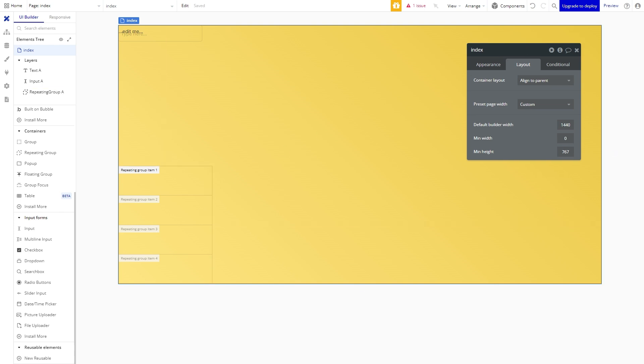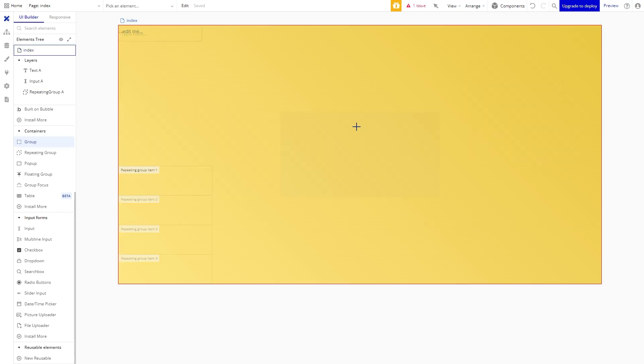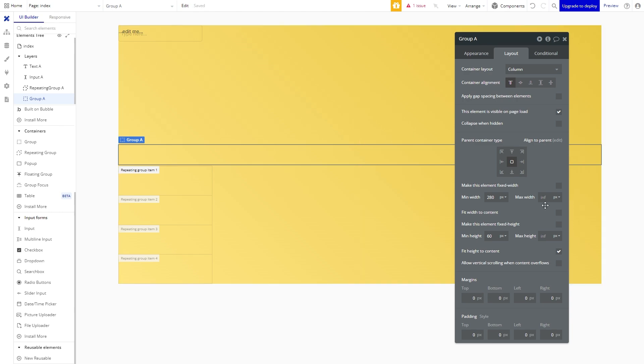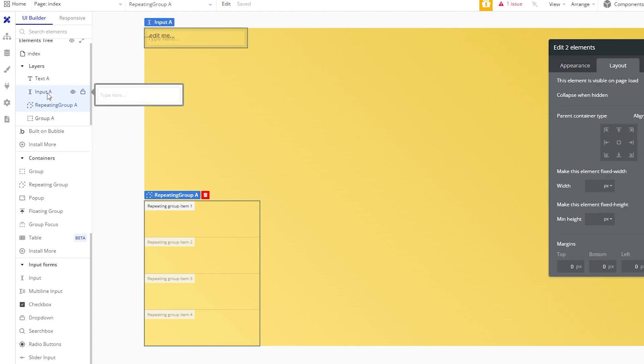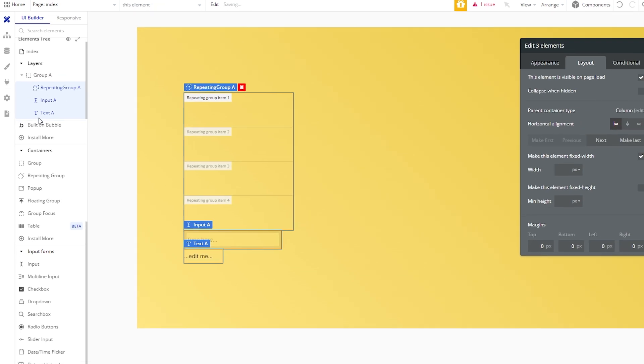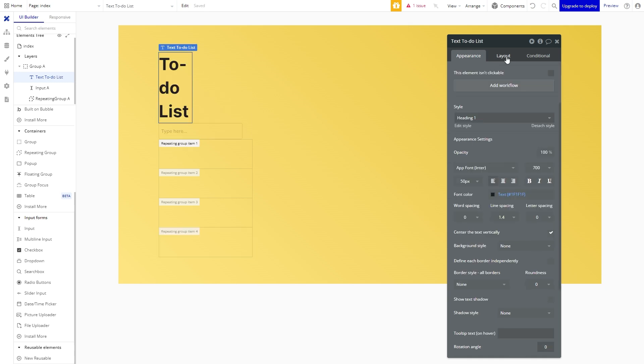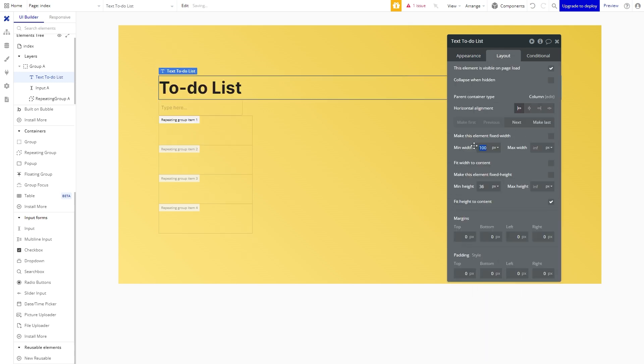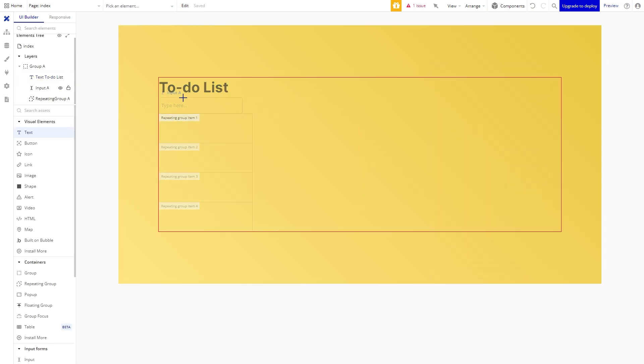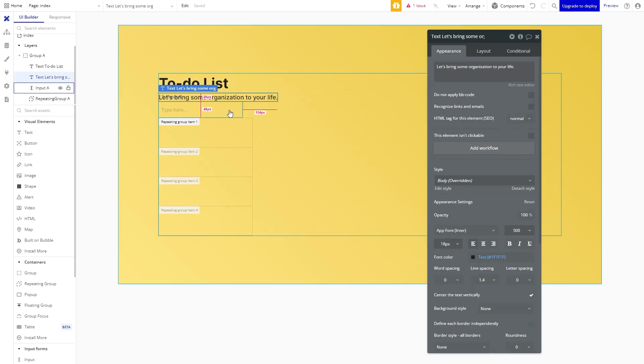Alright to organize the content we will create a group that will contain all of our stuff on the page. We'll give it a width of 1200 pixels and then let's drag all of this content into the group. Alrighty so let's edit the properties of this to-do list header text. We're going to remove the minimum width to give it some room. We'll also adjust a few of the appearance settings. Let's also add a subheading to our to-do app and adjust the appearance slightly.